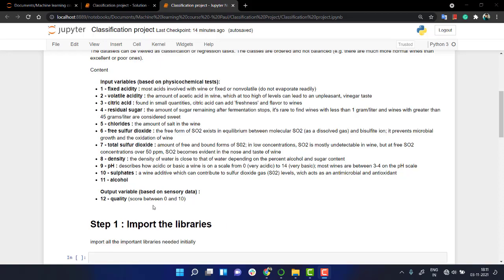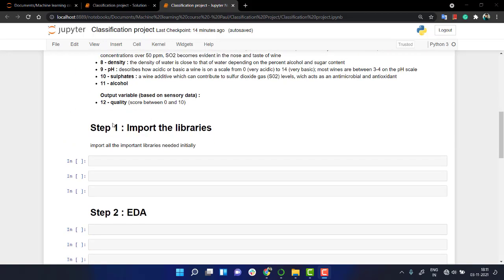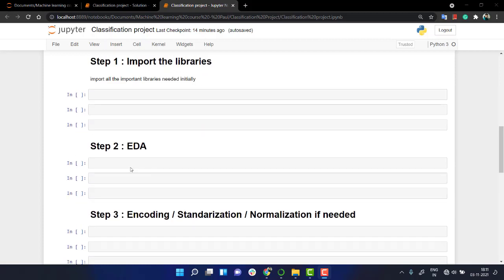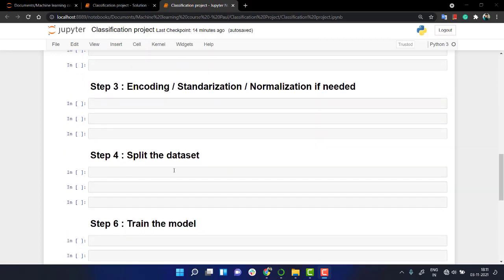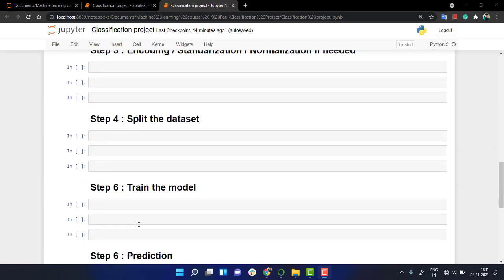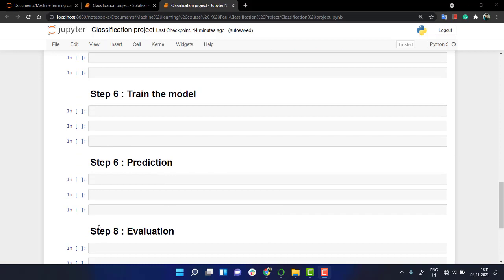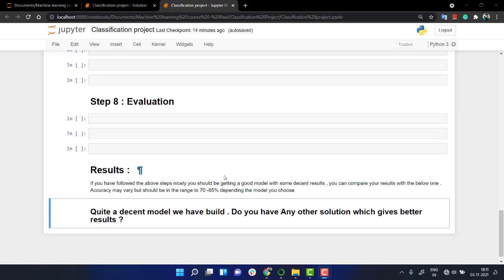Then here are the steps, quite similar to our regression project: import the libraries, EDA, standardization if required, split the dataset, train the model, prediction, and then evaluation. And here are some of the results. When I actually trained it in some algorithms, I found